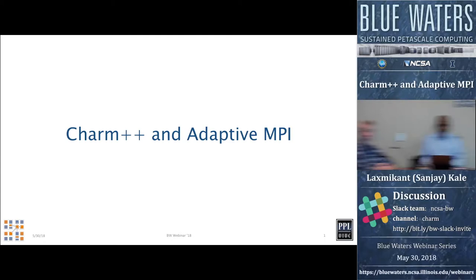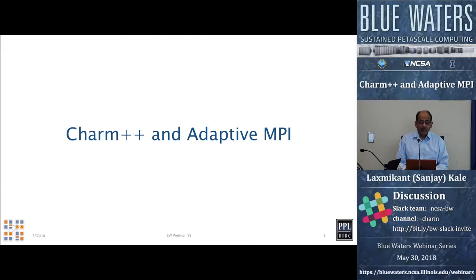Thank you, Scott, for that introduction. I'm going to be talking about Charm++ and Adaptive MPI. Many of you might have heard me talk about them before, so let me clarify what will be new. I will be talking about new material about Adaptive MPI and some of the new within-node parallelism handling. I'm hoping that some of you are relatively new to this idea, and that afterwards you'll be curious to explore Charm++ and Adaptive MPI as parallel programming methodologies.